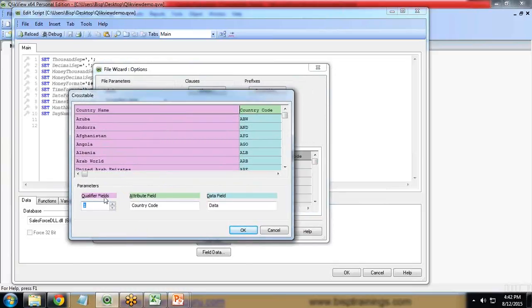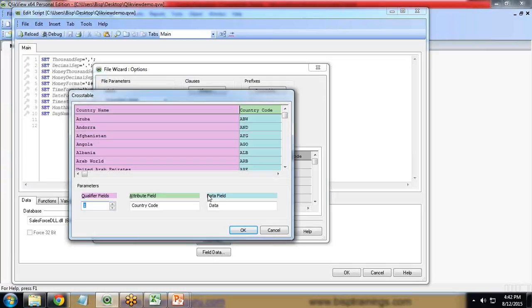I click on cross-table and here you can see there are three parameters: first is the qualifier field, second is the attribute field, and third is the data field. Qualifier fields are those fields for which the information is present in rows.